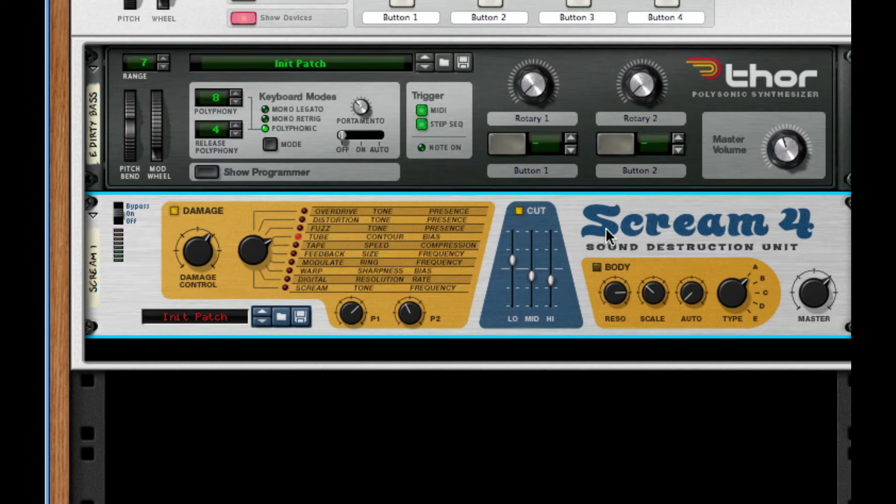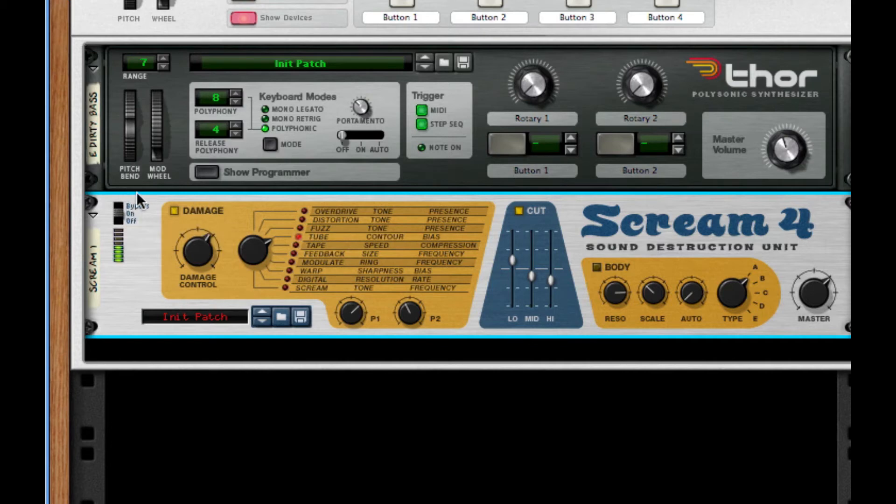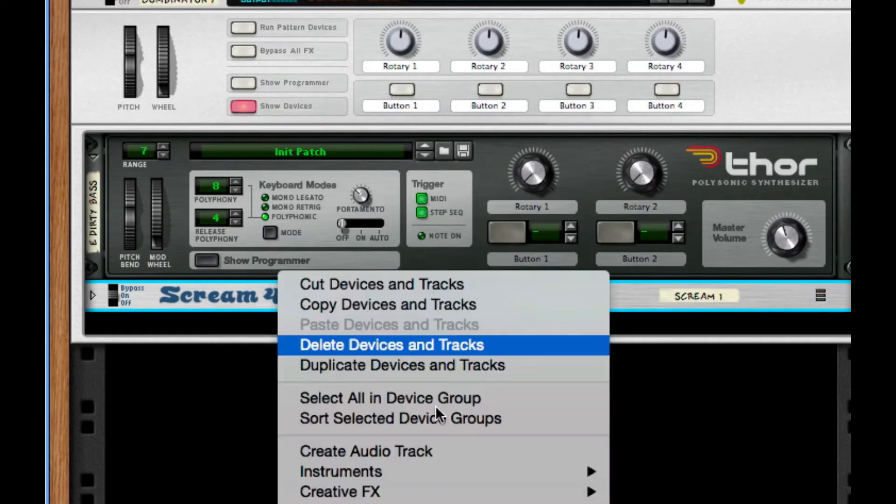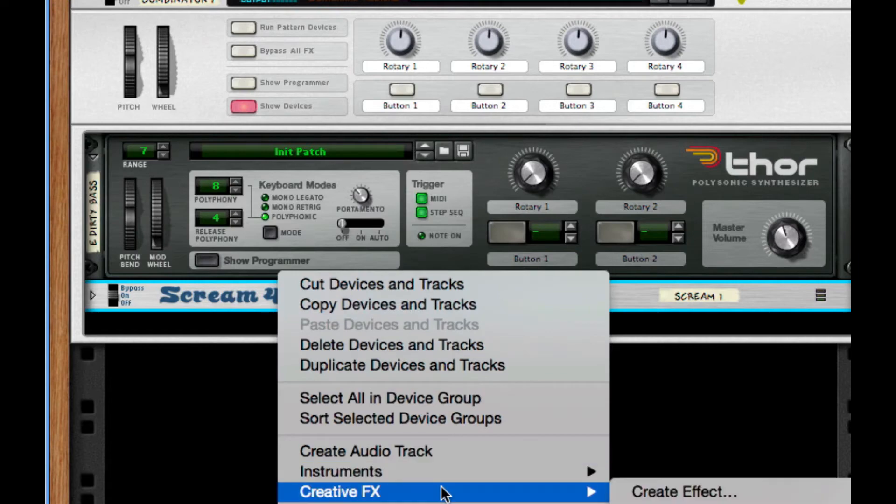I'm going to show you the difference between this damage and undamaged. So it's very gritty, very distorted.